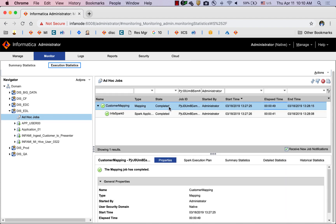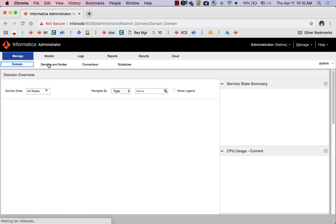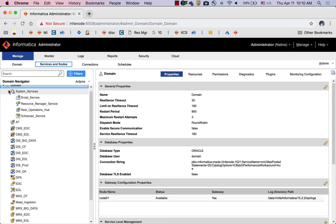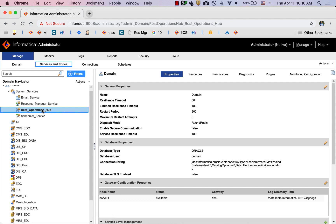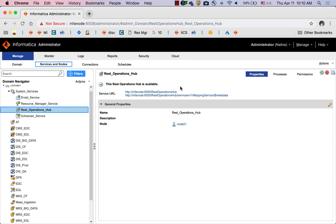Now I'm going to query the same using REST Operations Hub. When I go to my Informatica administrator, under services, inside system services, there is a REST Operations Hub. These are the URLs that I'm going to use to query the metadata or the monitoring metadata of my jobs.